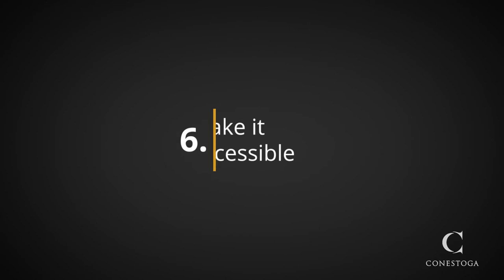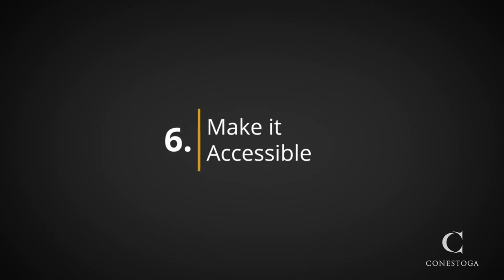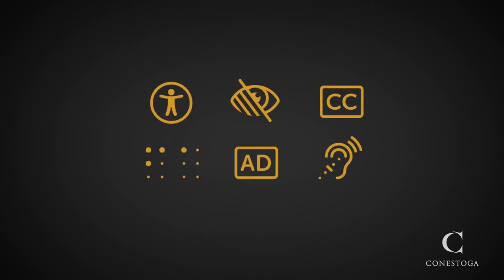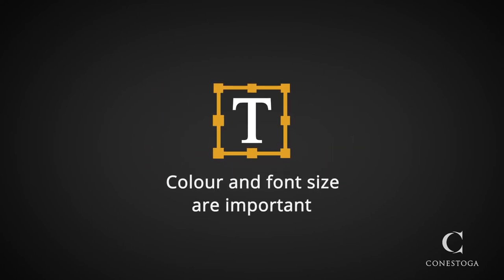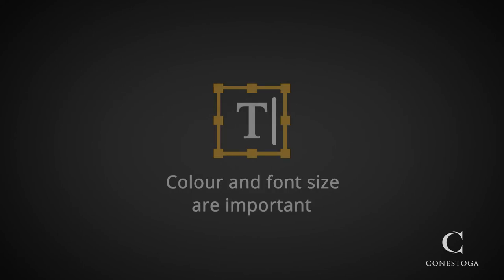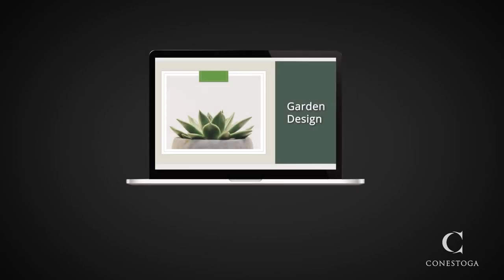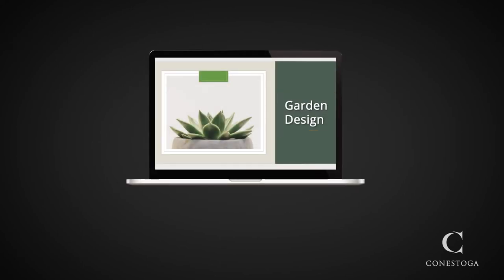Six, accessibility. You need to be sure your content is accessible for all learners. Color and font size are an important part of visual accessibility. Ensure there is sufficient contrast between the foreground, text or graphics, and the background.